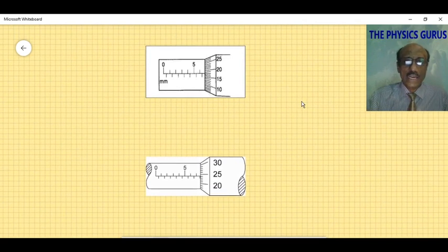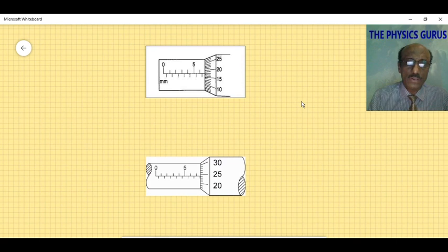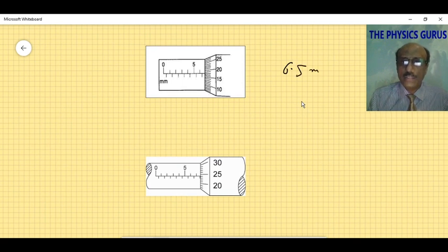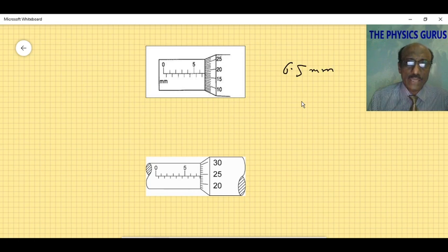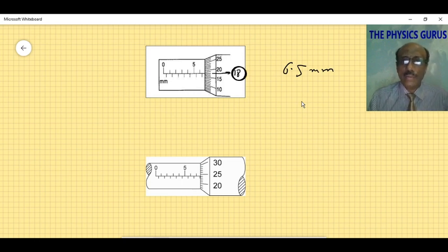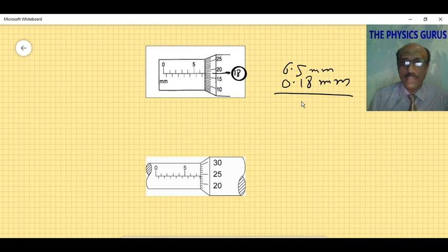In the next diagram, the main scale reading is 6.5 millimeters. The thimble scale line in front of the datum line is line number 18. Multiplying 18 by the least count gives 0.18 millimeters, so the total answer is 6.68 millimeters.